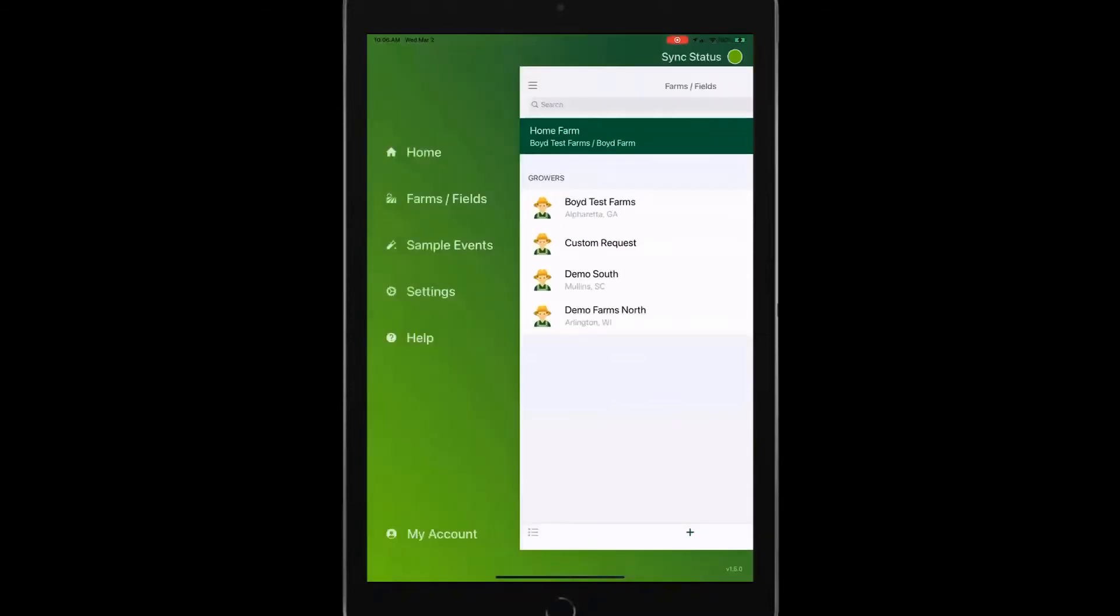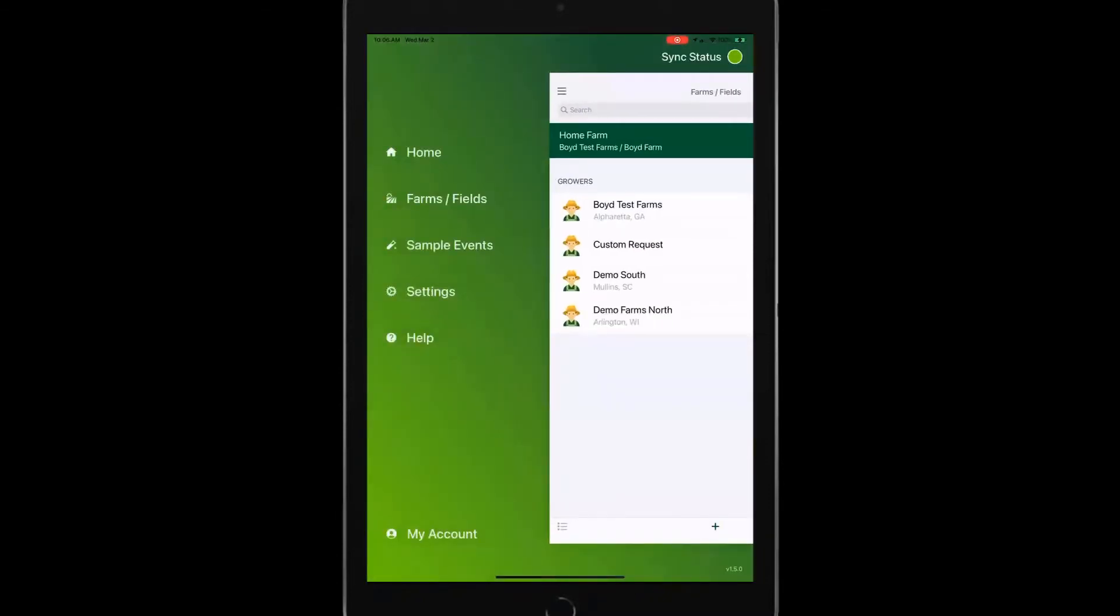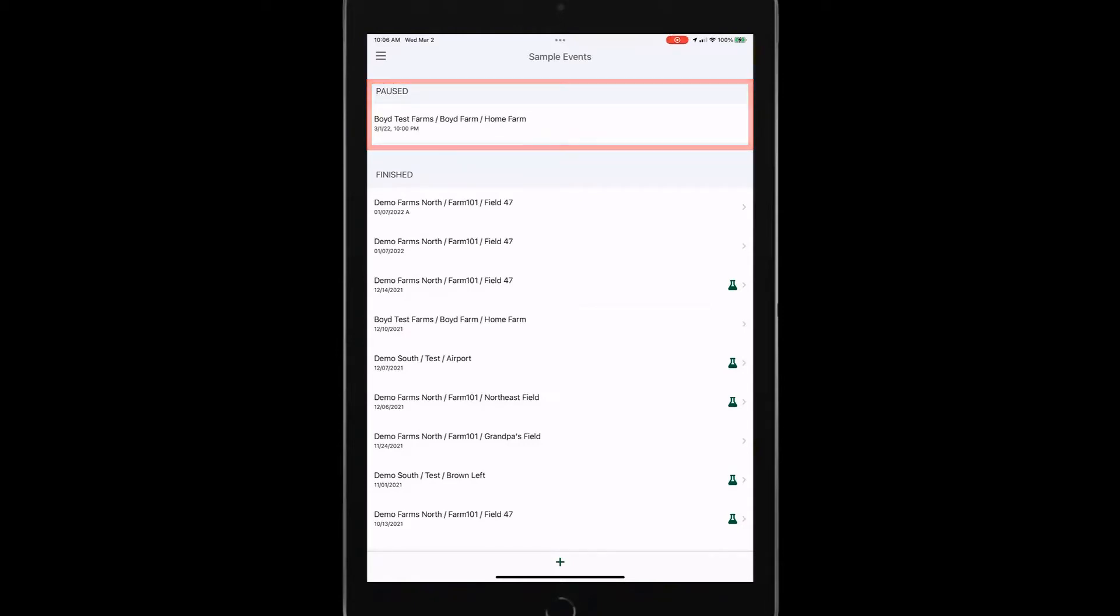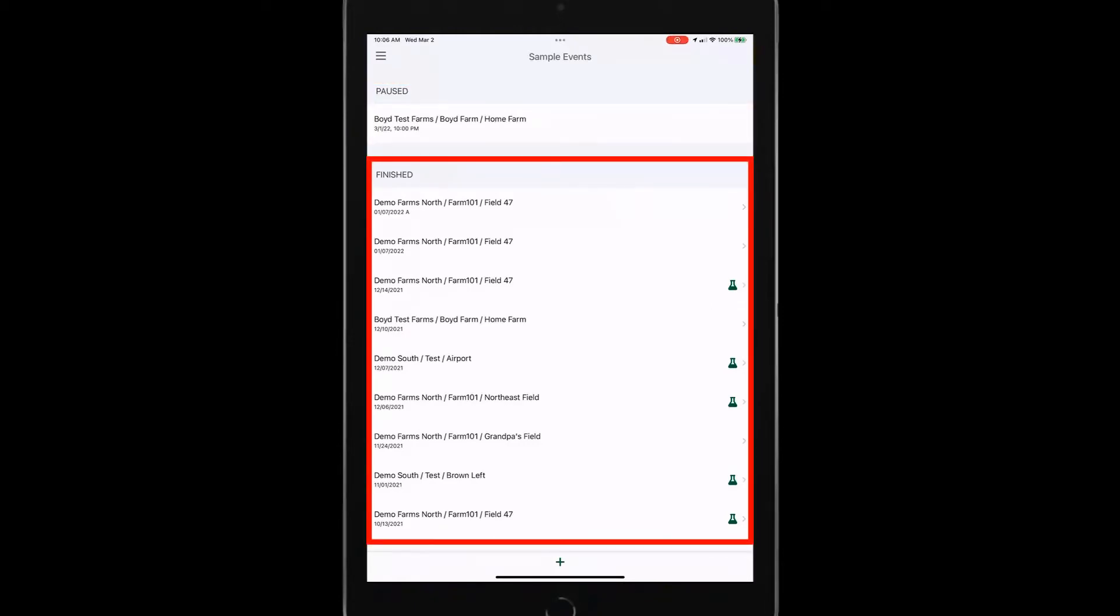So let's go out and then we've got our sample events. So if I tap on my sample events, this screen tells me, okay, I've got one job that's currently paused waiting for me to resume it. And I've also got some sample events that I've completed.